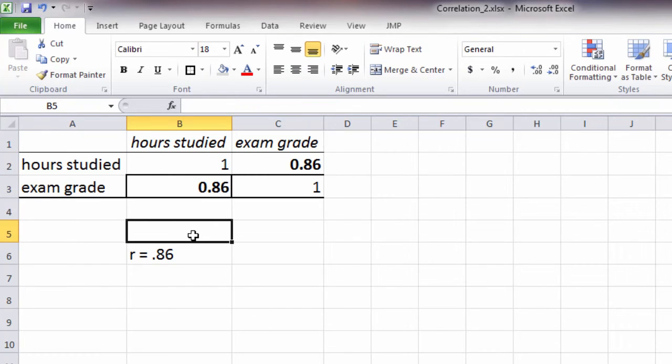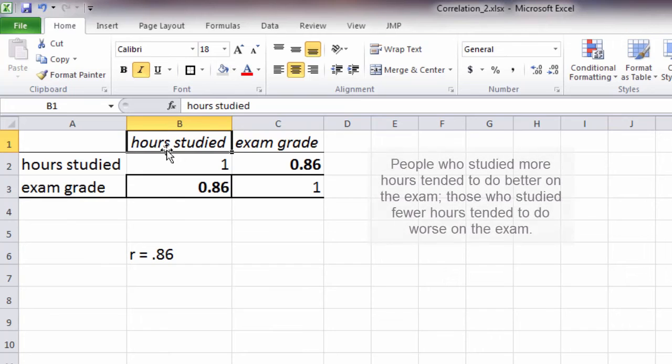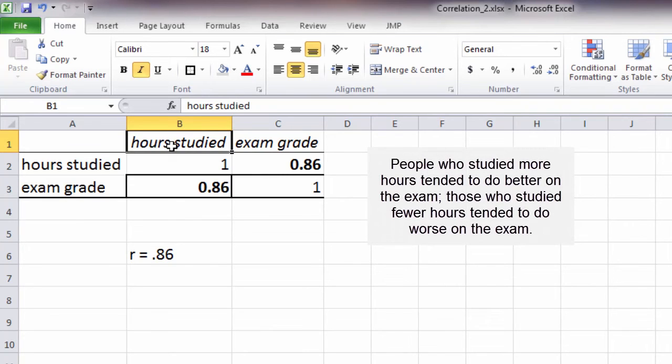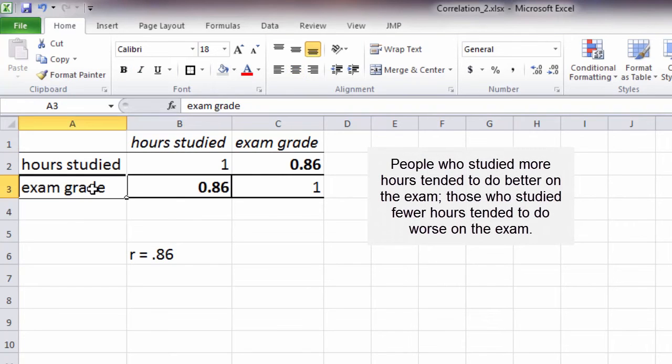In other words, the way we would interpret a positive correlation is people who studied more hours tended to do better on the exam, and people who studied fewer hours tended to do worse on the exam.